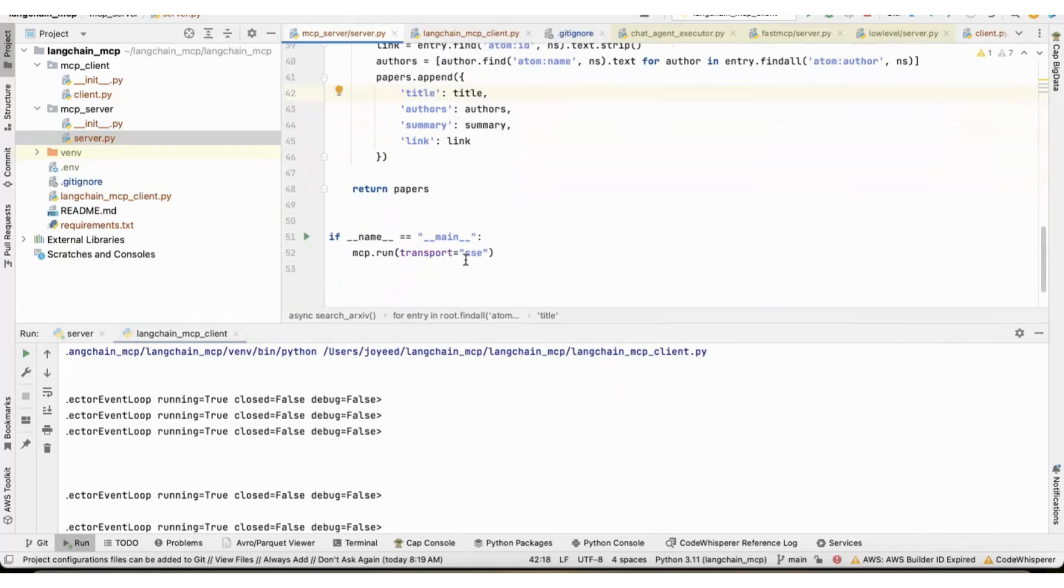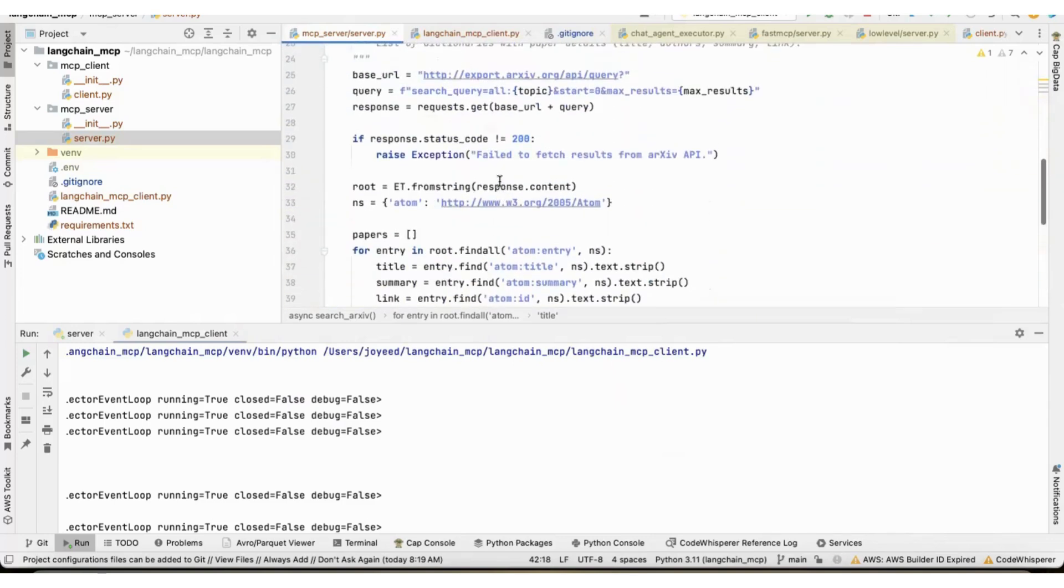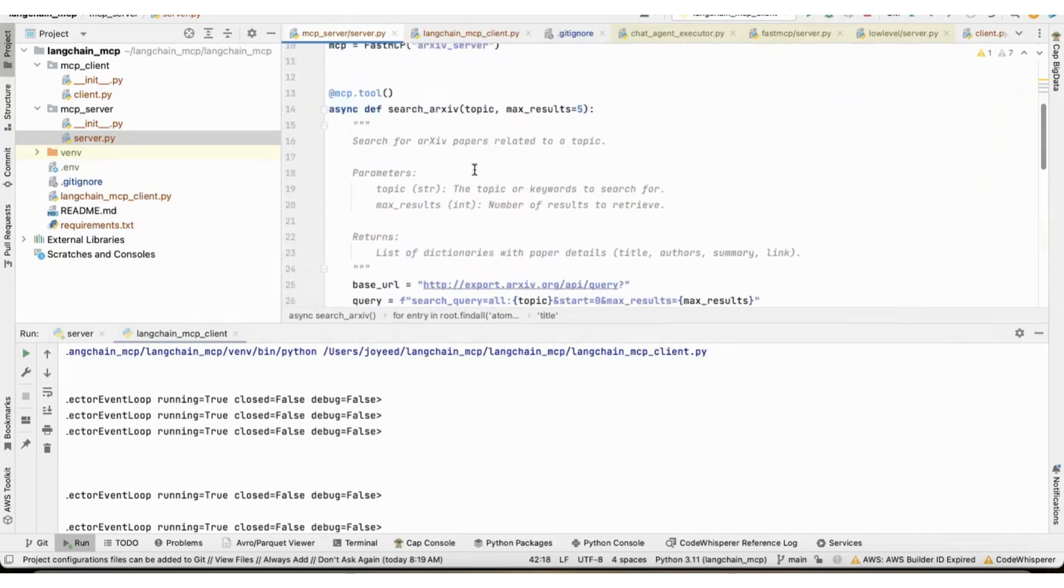And then I am starting this server in the SSE mode. If you are aware about model context protocol, there are two types of transport protocol. One is STDIO and SSE. Here, SSE is what I have used. And the only tool that it exposes is the search archive tool.